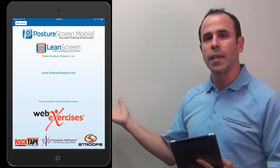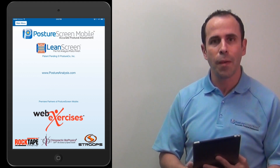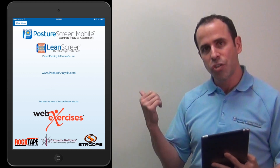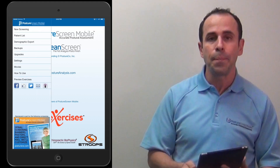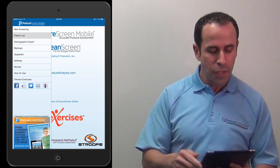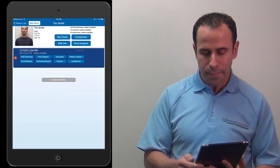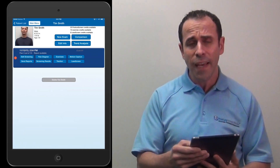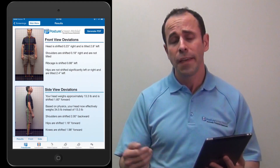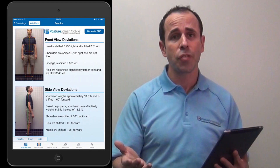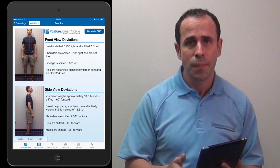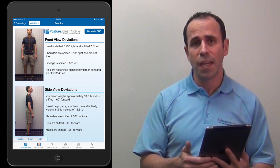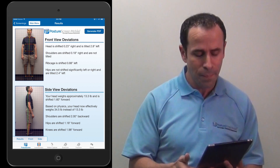Let me show you how awesome LeanScreen is. You're going to see me with the iPad and I'm going to show you a close-up of the screen. I'm going to pull up a patient — his name is Tim Smith. I already have a posture analysis done, but you don't need one. You can do just the LeanScreen analysis, and soon LeanScreen will be available as a standalone application in the App Store as well.